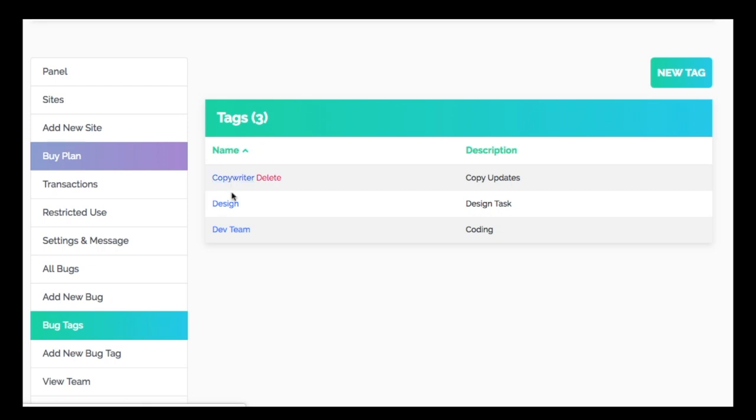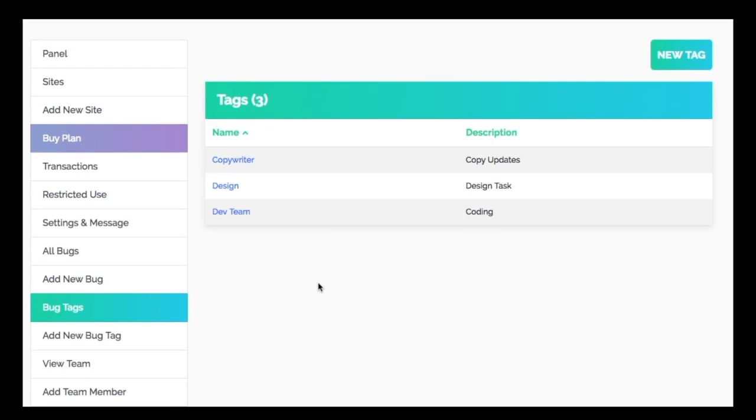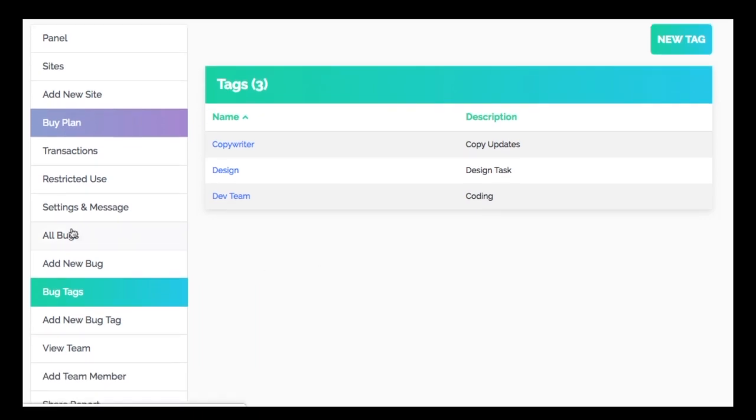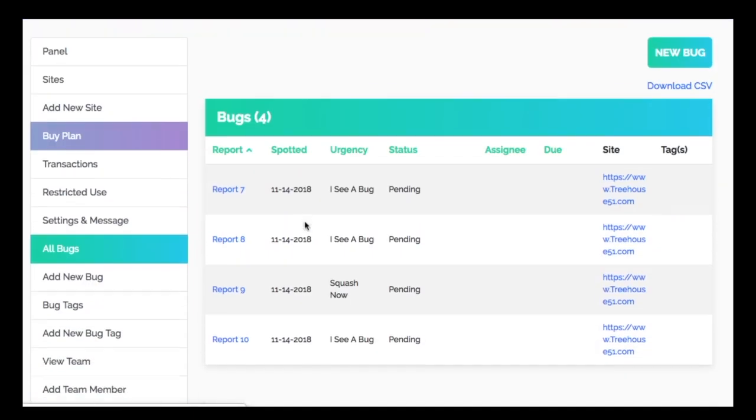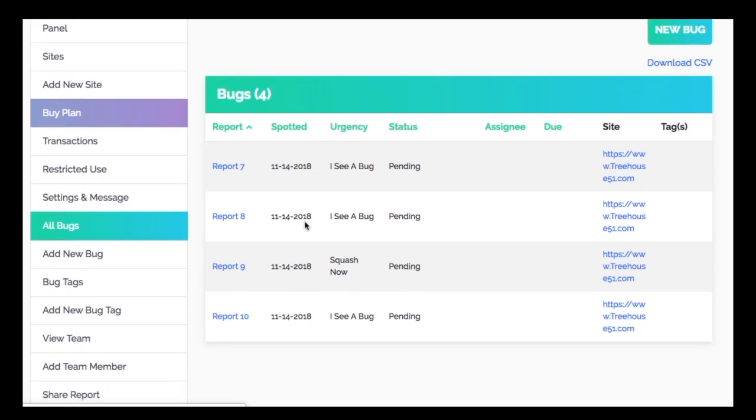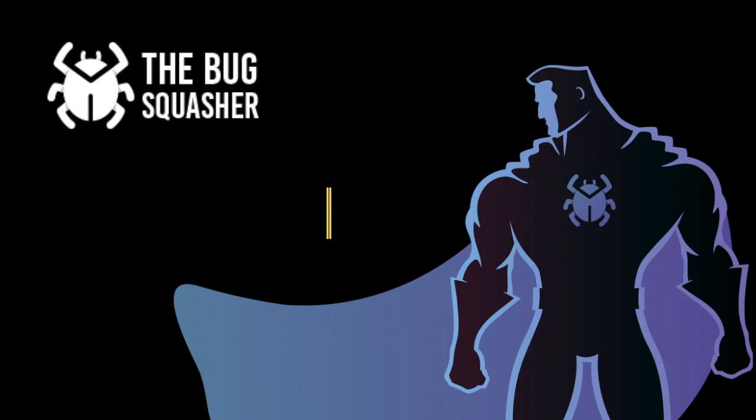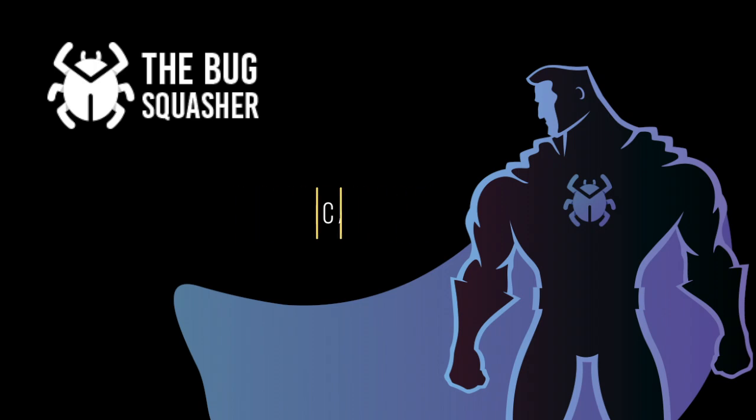From here, when you go to bug reports, you can tag bugs any way that makes sense for you and your team.